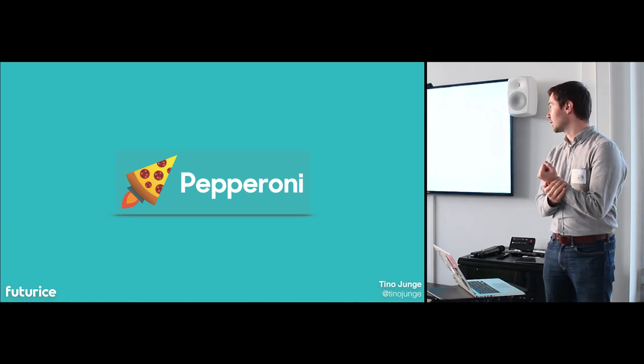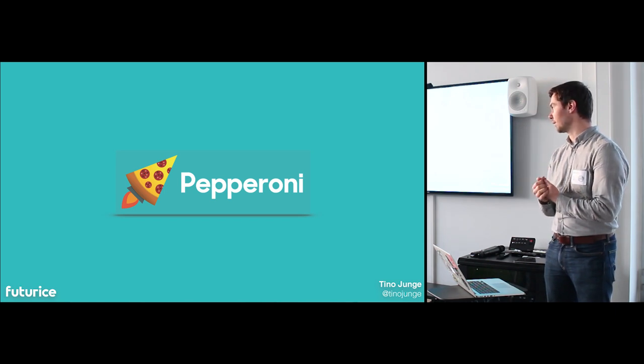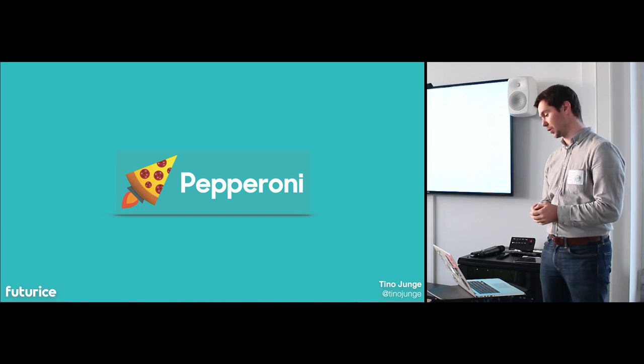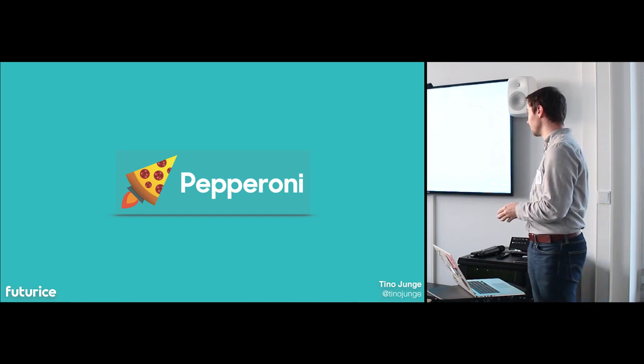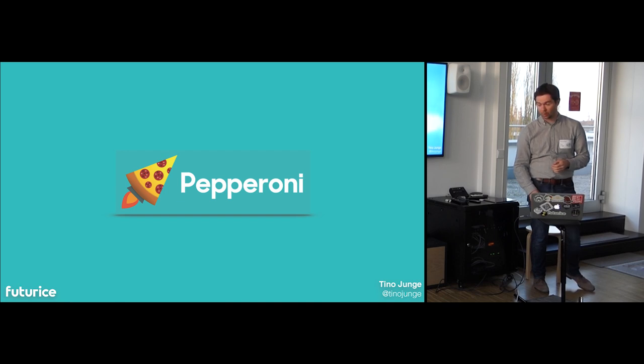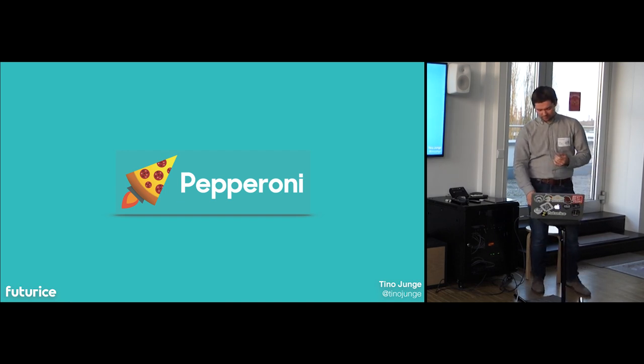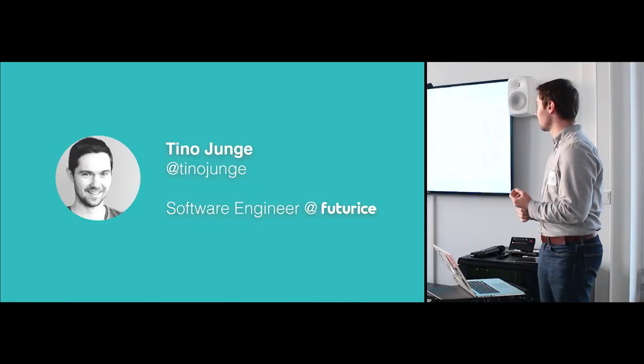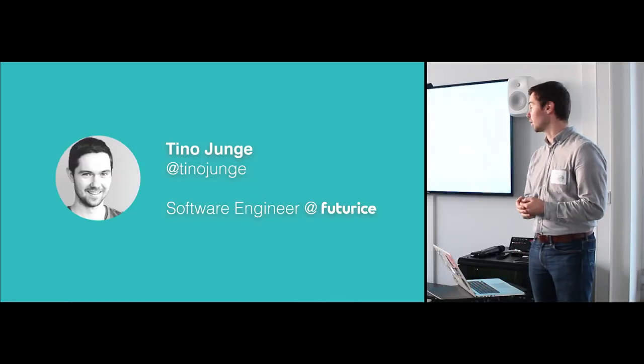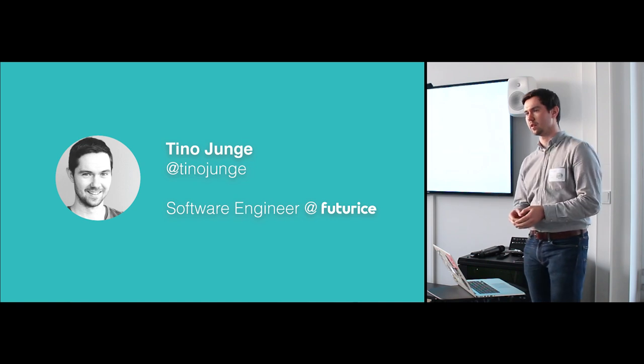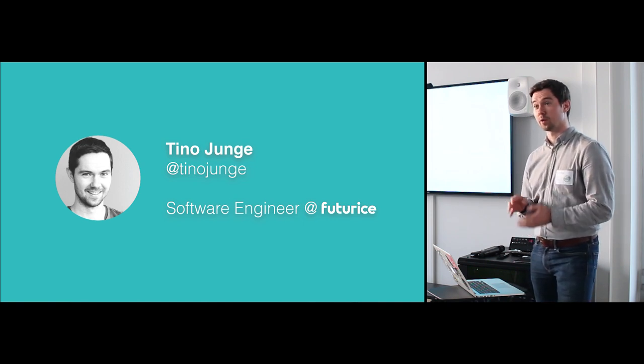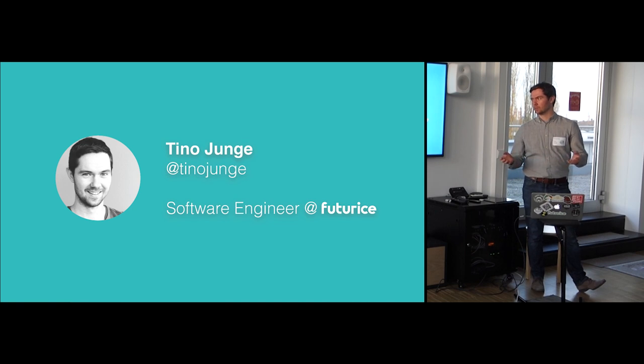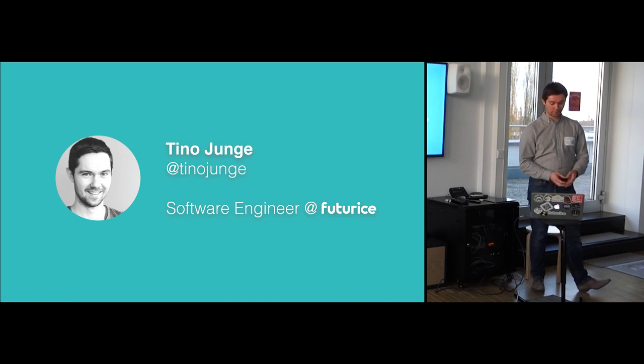Today I'm going to talk about one of our biggest open source projects which we built last year in React Native, which is called Pepperoni. So some small things about me. I'm Tino. I'm a software engineer at Futurist since last year. I'm working in our London office and originally I'm actually from Berlin, so not too far away from here.